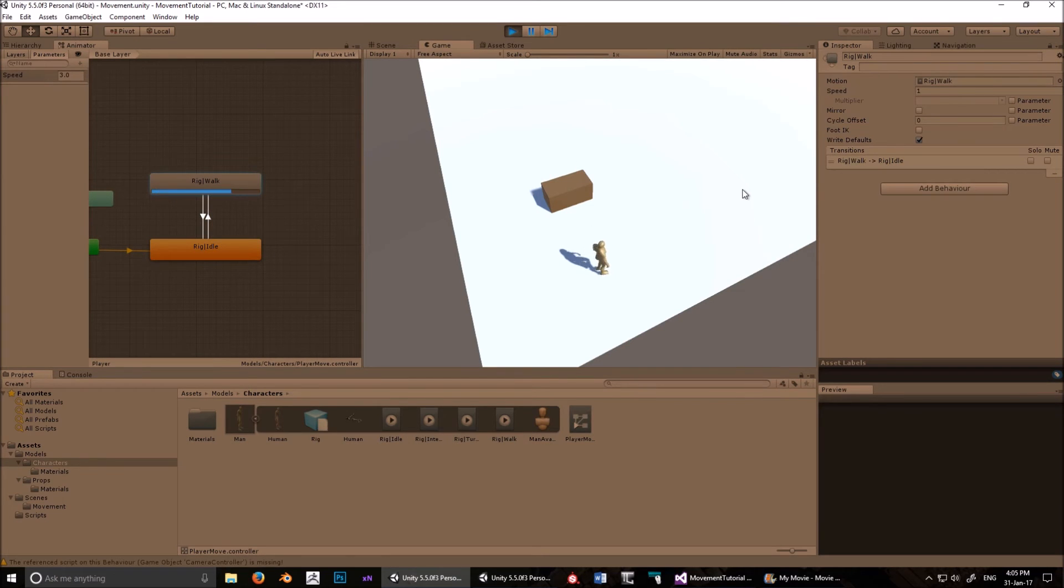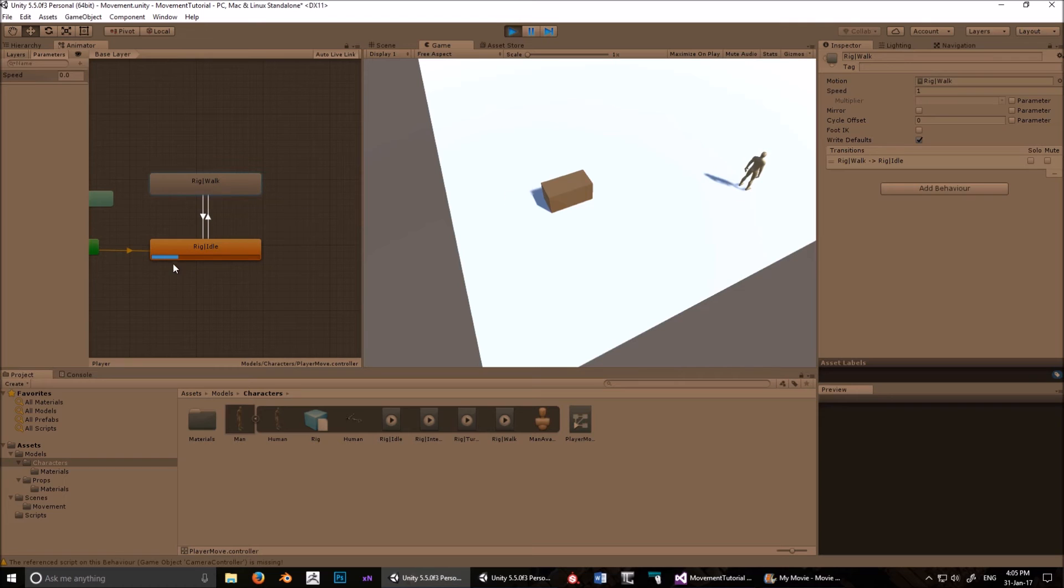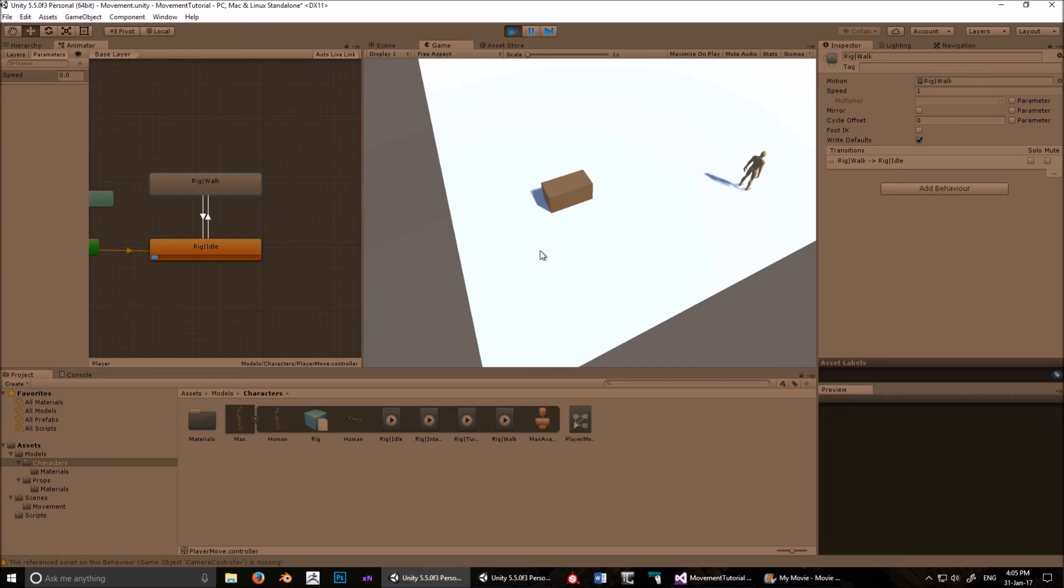So now he's in idle. We right click, and he's walking. Now he's reaching the end of the path, so it's set to zero, and now he's in idle again. He'll keep looping like that until we click.